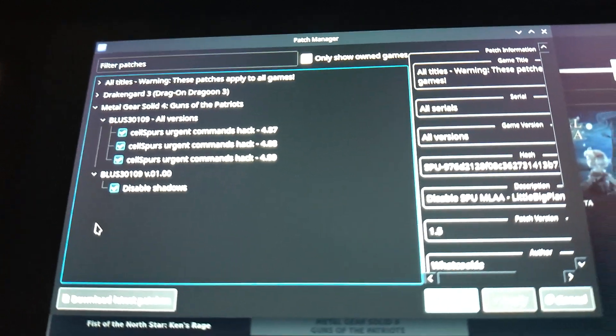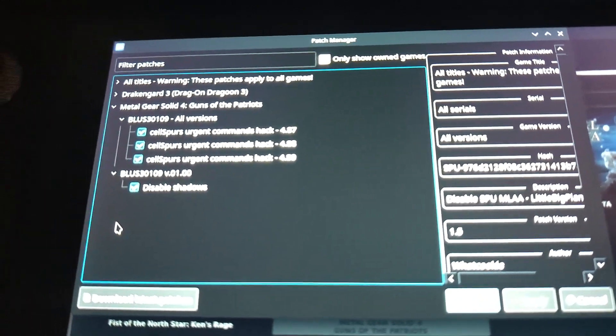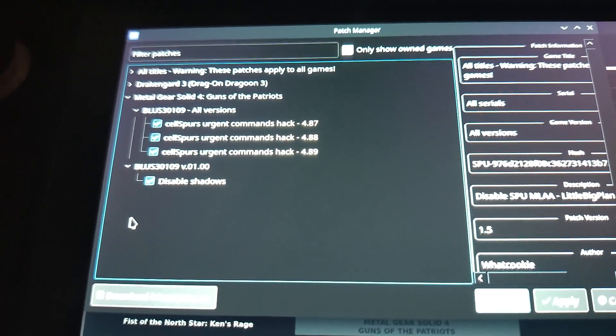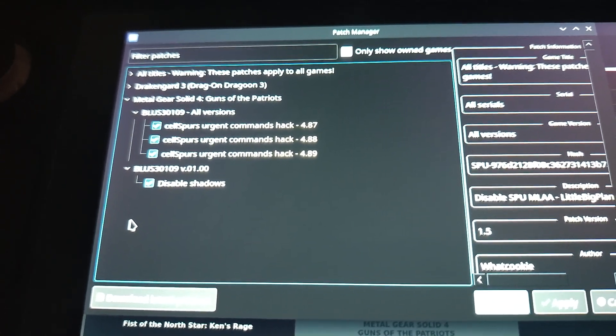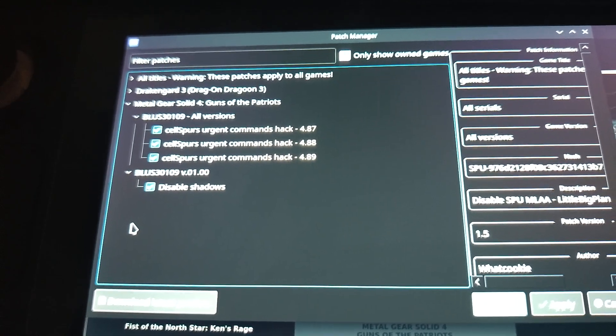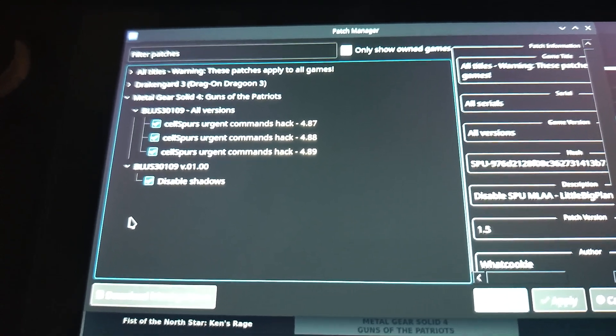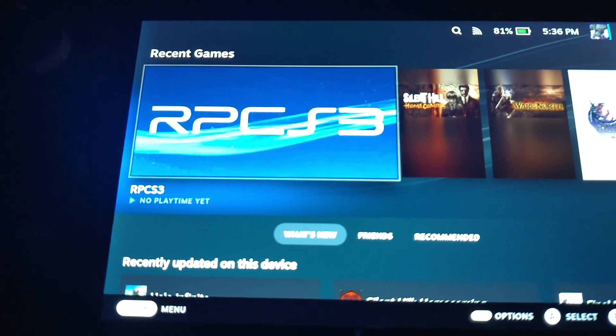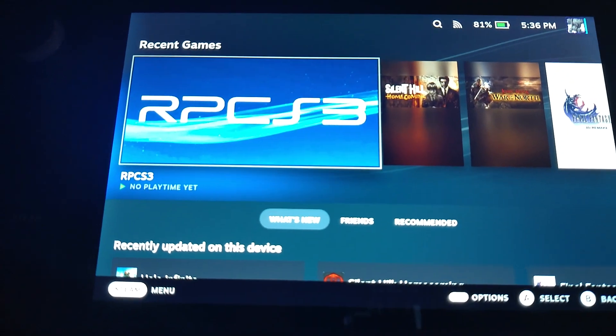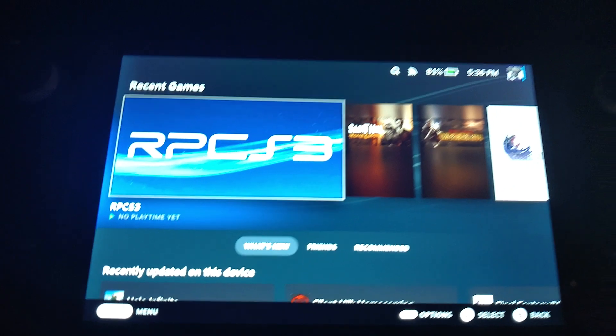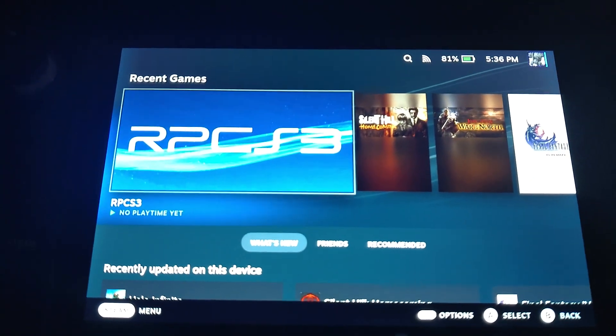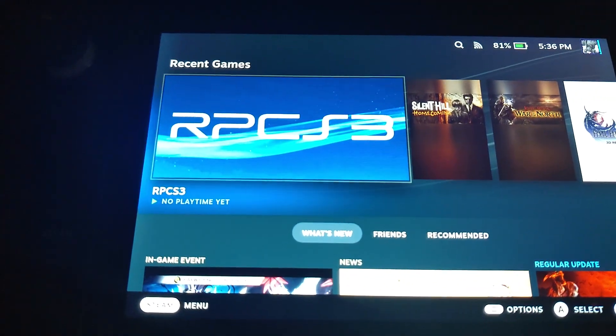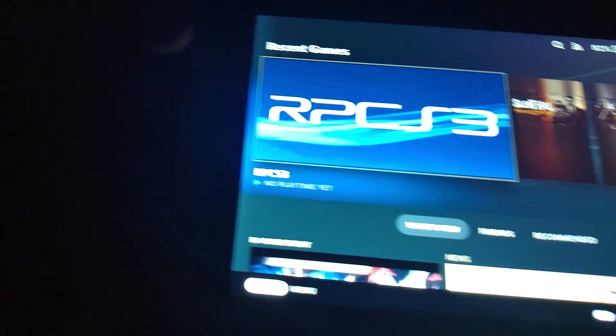So with that and everything done, we should go ahead and get the game working. So let's go over to SteamOS mode. Alrighty then. So here we are back on SteamOS mode. So let's go ahead and load up RPCS3.